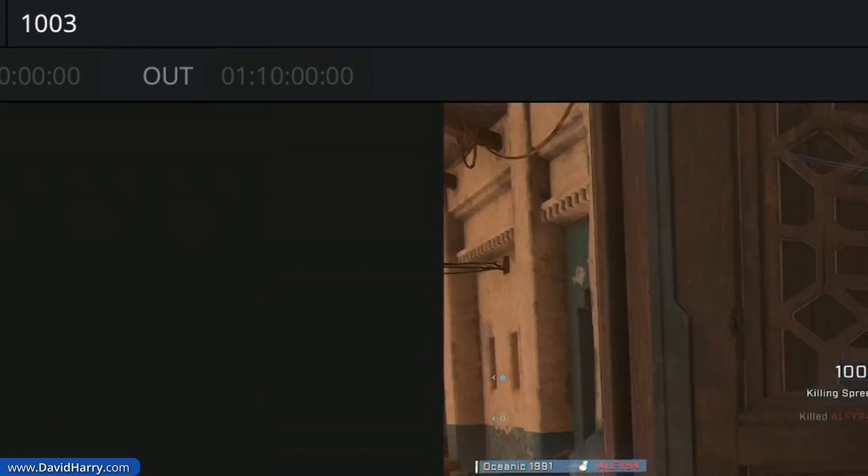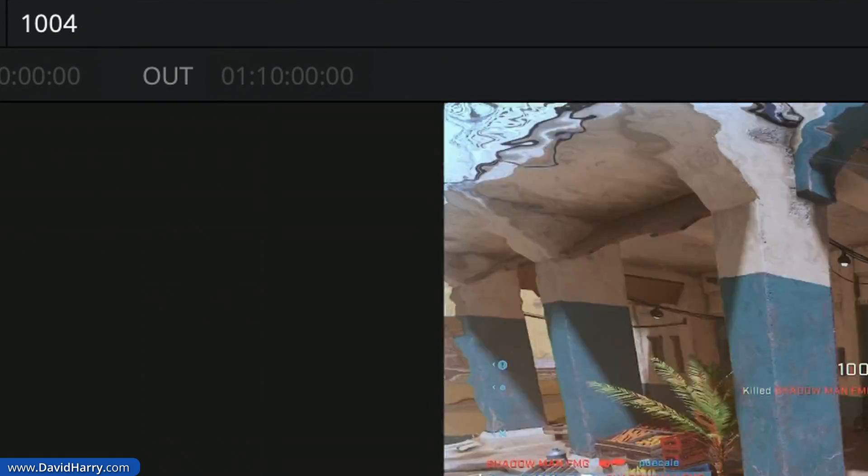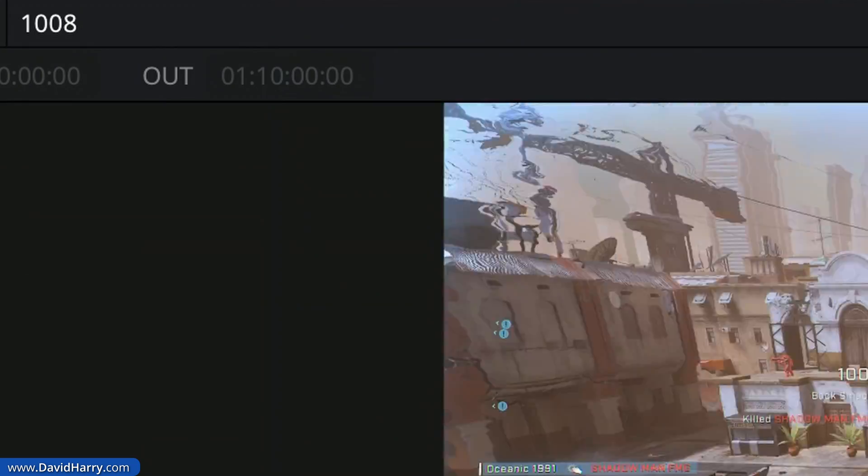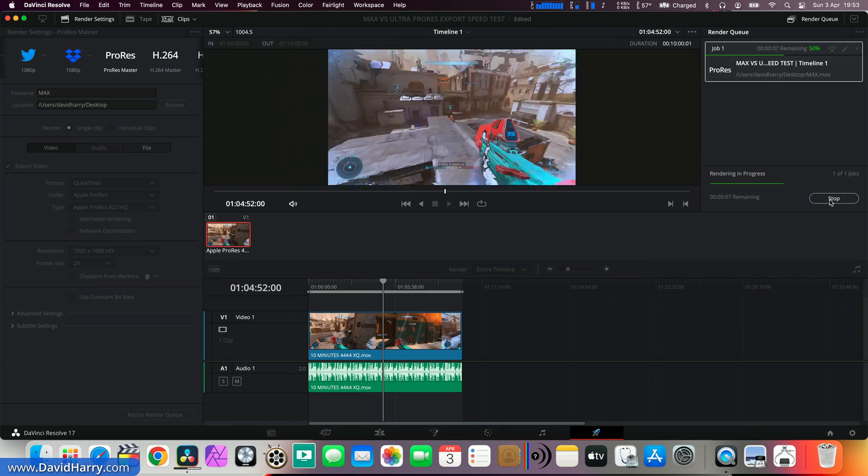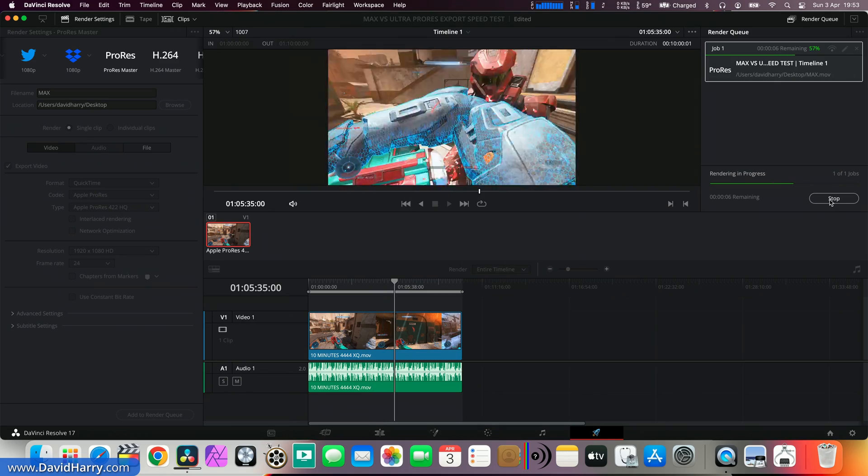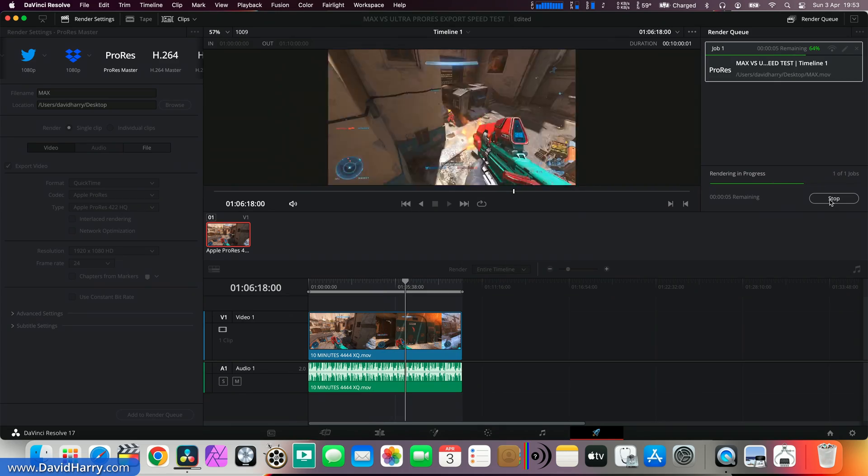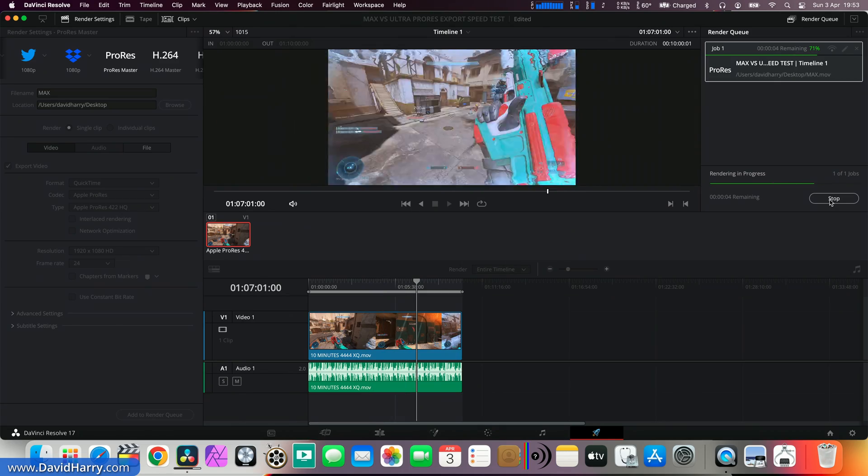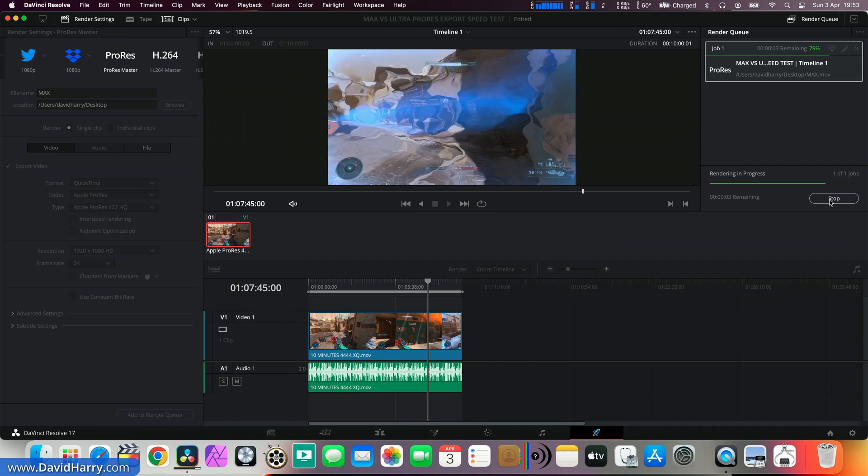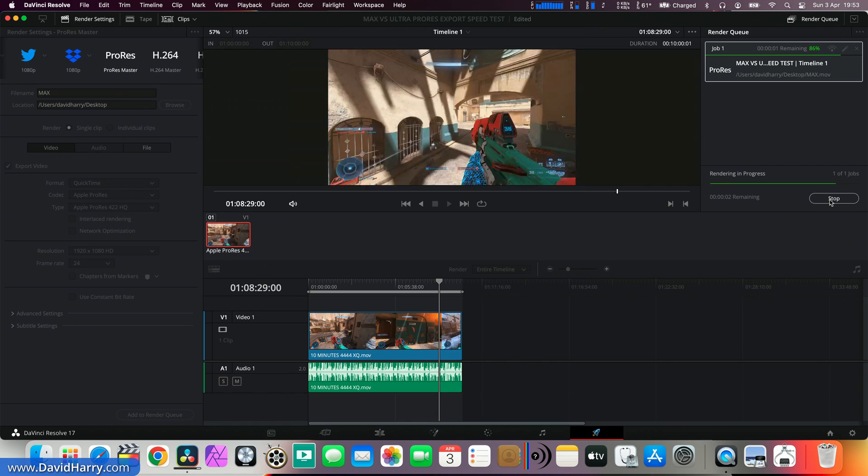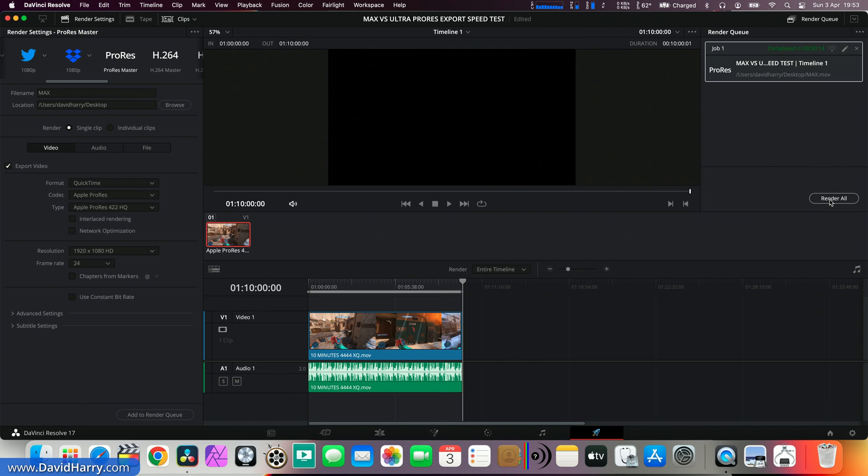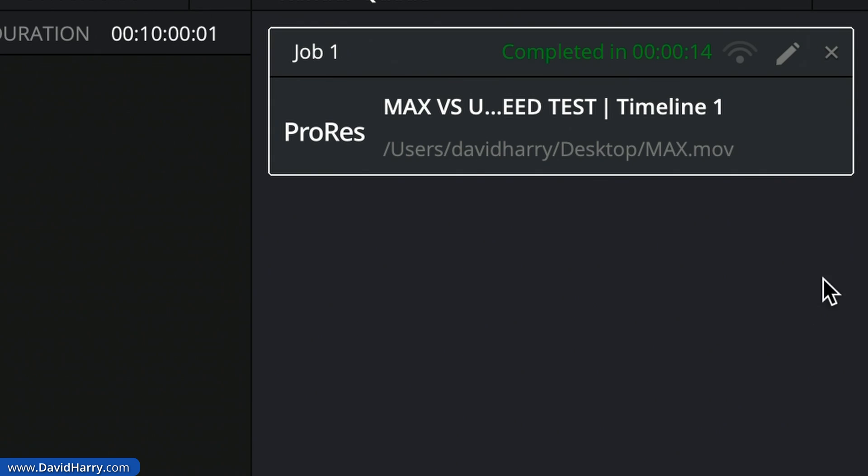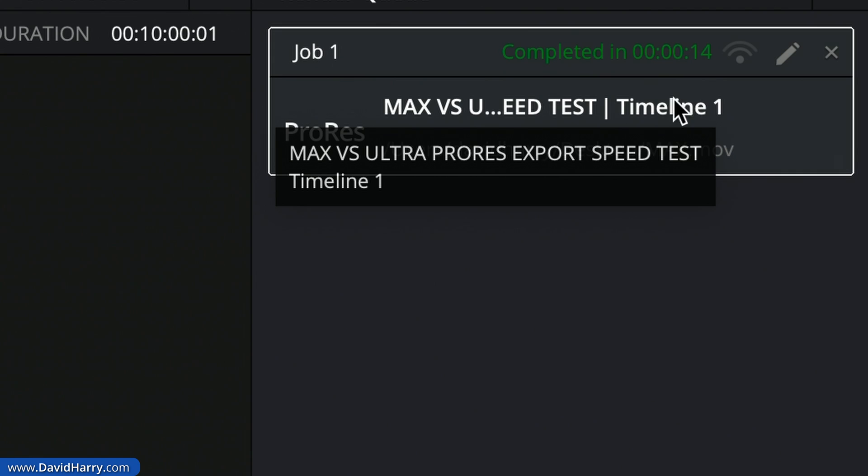Now we should be able to see from the frame counter there that this is going to be going very fast. Nonetheless, this is actually a transcode that's occurring right now, so we are definitely changing from one type of ProRes to another, and there you go that's done that really quickly. The time taken for that was 14 seconds.